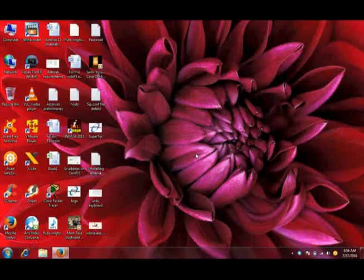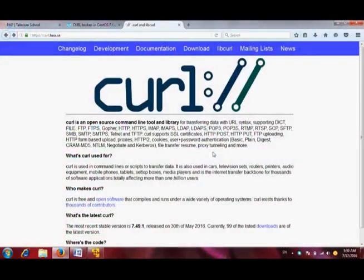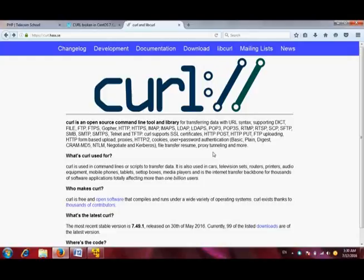Asalaamu Alaikum, this is Fakhar Ali from Super Technologies Incorporation. Today we will learn about cURL and how to install and configure cURL on CentOS 7. CentOS 7, as I have told you in my previous videos, is a flavor of Linux. I have told you about Linux in previous videos.